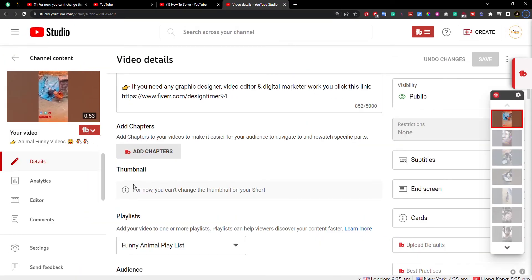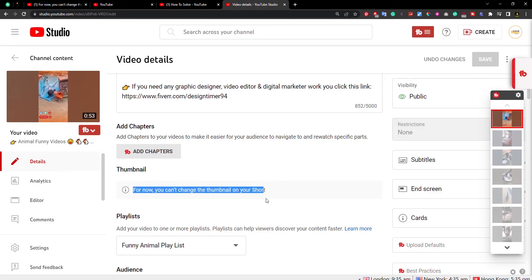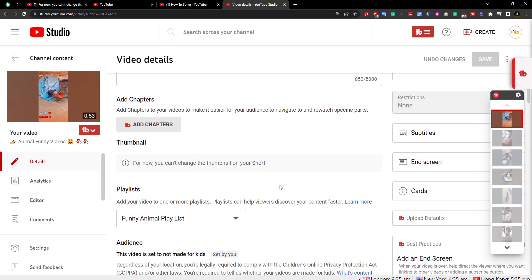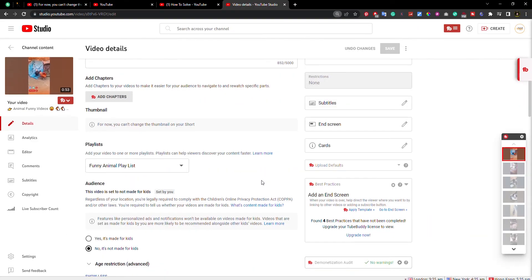Our video thumbnails will be picked by YouTube's artificial intelligence. I think it's a very good decision by YouTube, as clickbait thumbnails will not be created and we will get every genuine video.